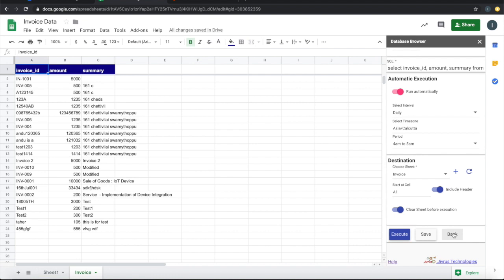You don't need to keep the spreadsheet open or G Suite add-on open for the automatic query to be executed. It will be executing from the background.